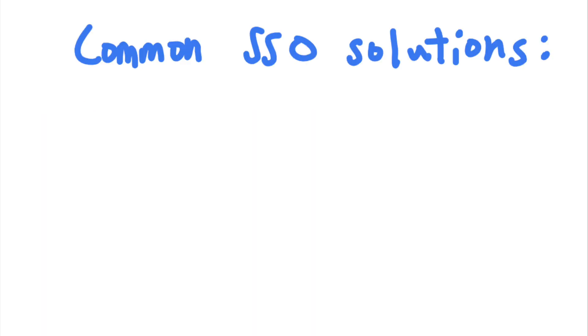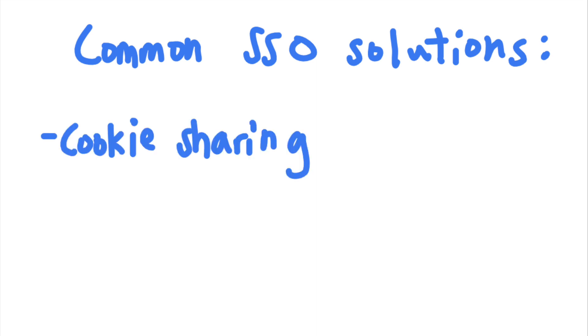Three of the most common ways of implementing SSO are cookie sharing, SAML, and OAuth.